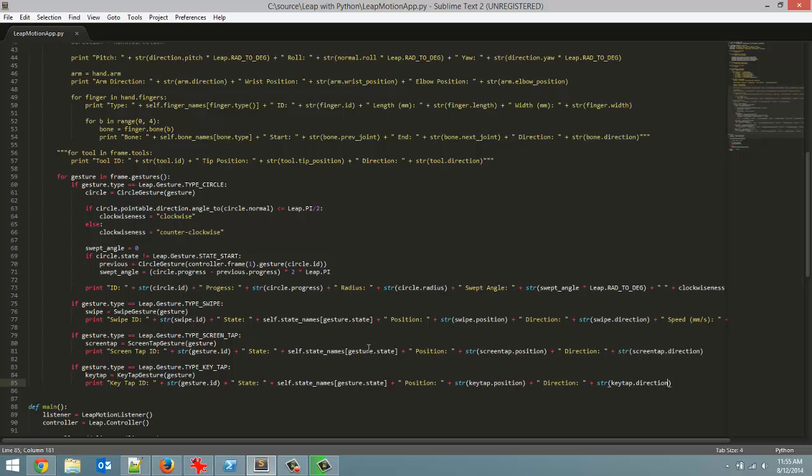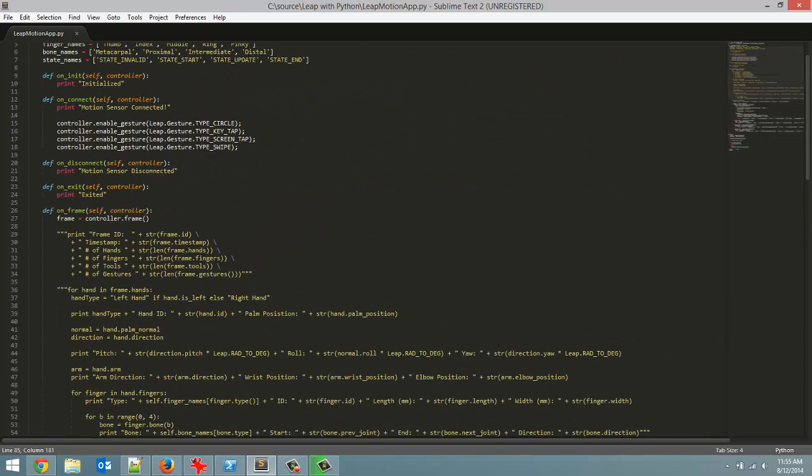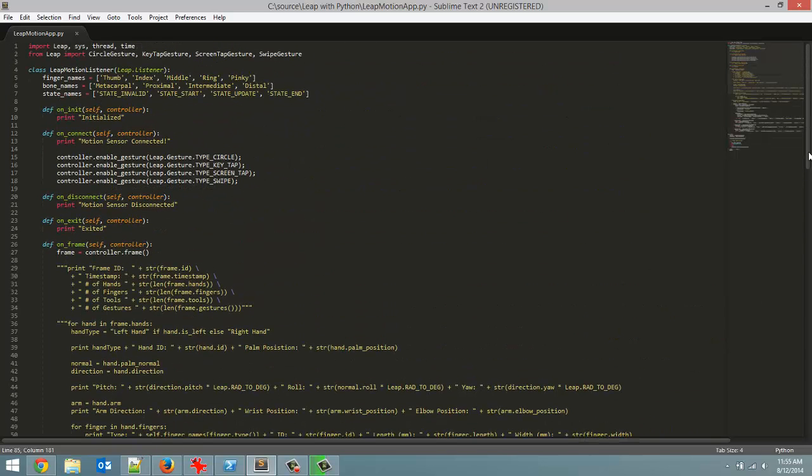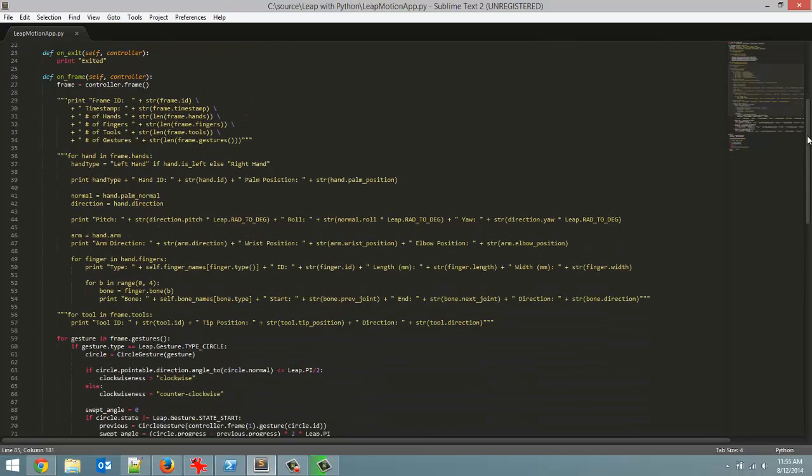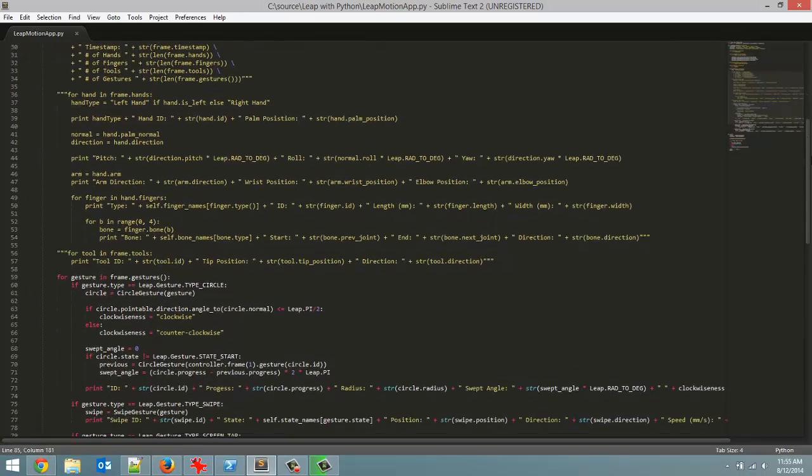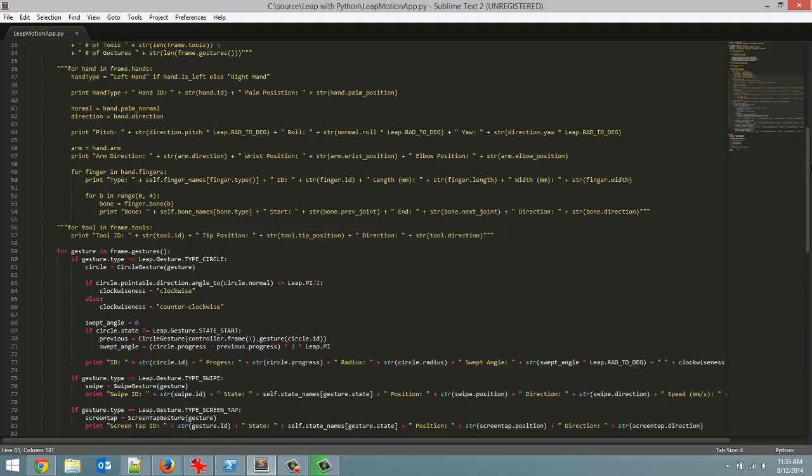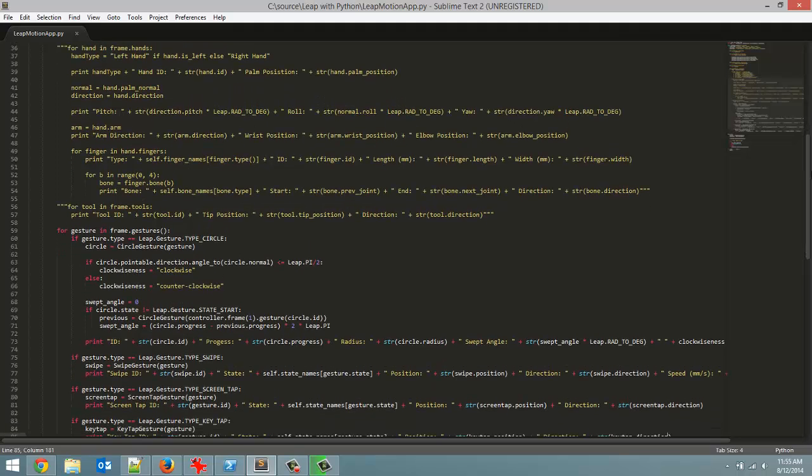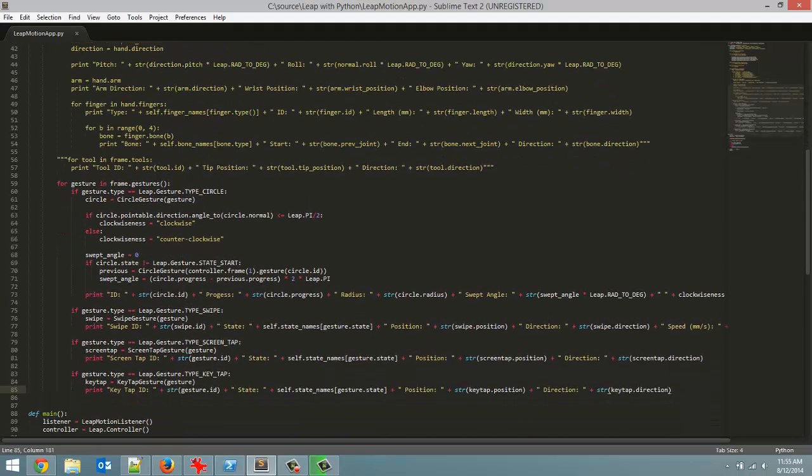That's really all I have not only this video but all I really have to teach you in this series. I've taught you pretty much everything you need to know. So the different methods that are called throughout the cycle of the program, I'm getting frame data, hand data, arm data, finger data, bone data, tool data, all that stuff. So I've taught you all of that.